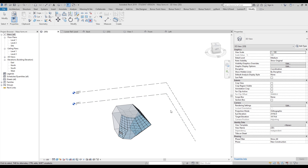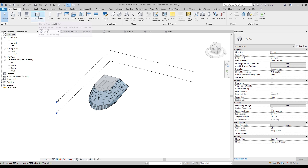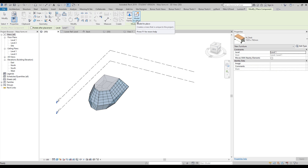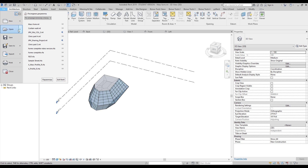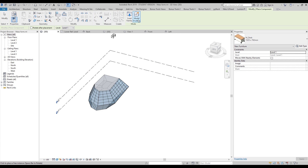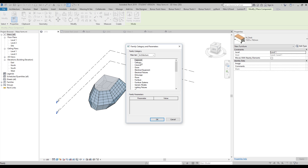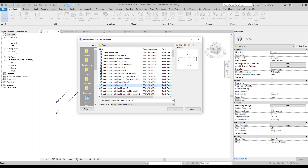You have a choice: you can create the column right here in the project using Architecture, Component, and Model In Place, or you can create a new family and build your column there. It doesn't matter where you choose — it's up to you. I will create it in a new family. Let's go to New Family and I will choose the Structure Column template. Let's go inside this family.